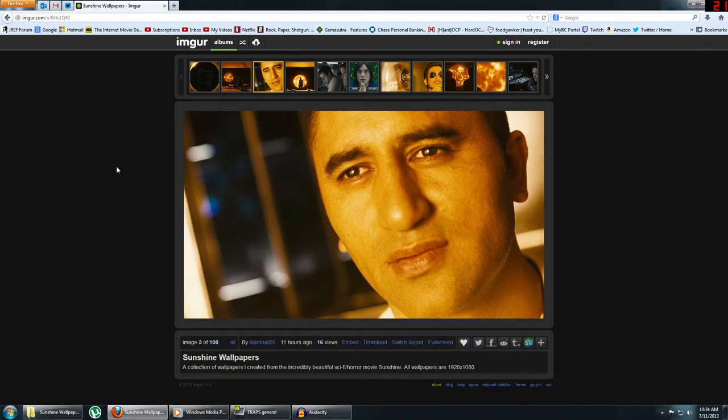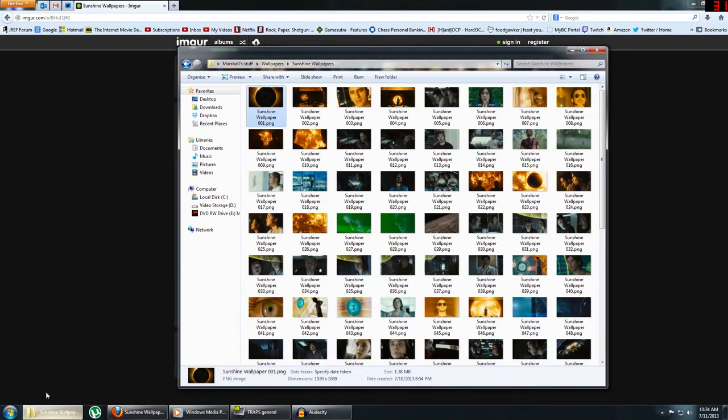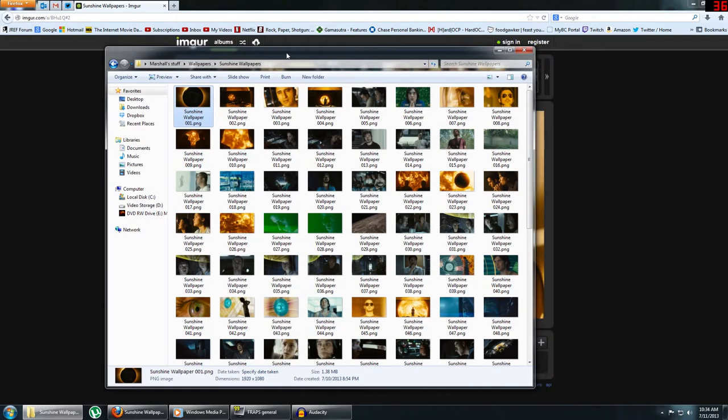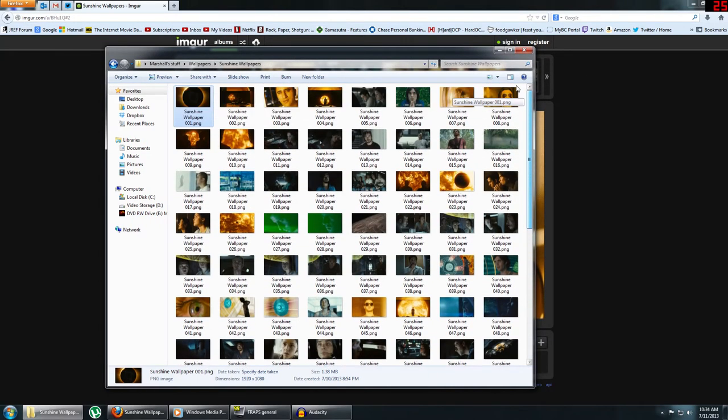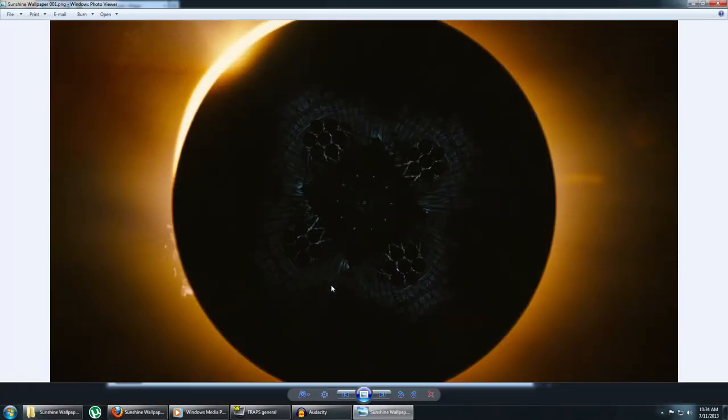I'll also have a link to a Dropbox link to a zip file containing this folder, which is all 100 wallpapers. It's about 180 megabytes, all 100 wallpapers in their original format of PNG.